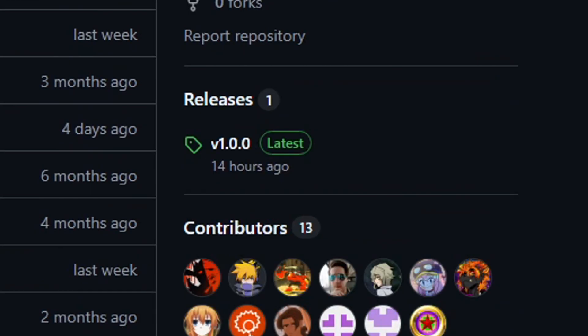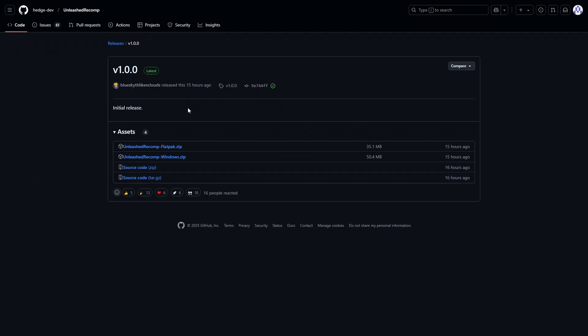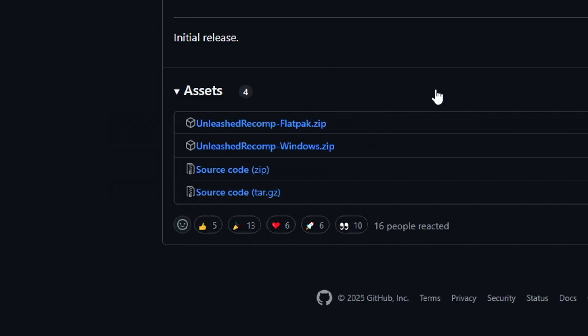To get the project you're gonna click here on releases and on this page we have the download option. This tutorial is for Windows PC so this is the file you're gonna get right here. Go ahead and click on this one to download and put this on the desktop of your PC.